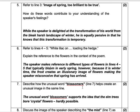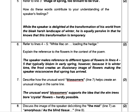Describe how the unusual word 'Blossomers' in line seven helps create the unusual image in the same line. The unusual word 'Blossomers' supports the idea that the arm-dreams bore crystal flowers, which is hardly possible. How does a tree make crystal, icy flowers? Sure, it's not true.